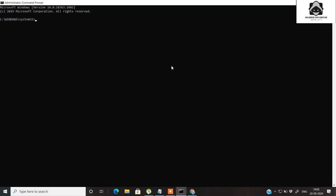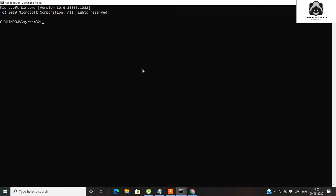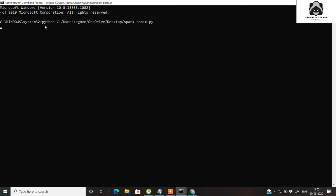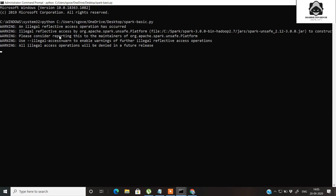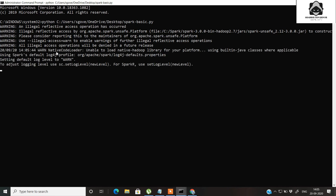Now open a third command prompt window and run as administrator. Go inside, paste this command — python and the location where your application is located — and press enter. This command is actually equivalent to the spark-submit command used for submitting a standalone Spark application so that Spark can interpret it and you can get the result.